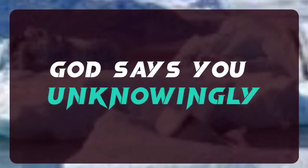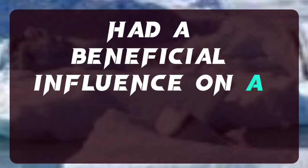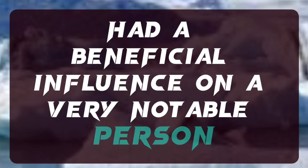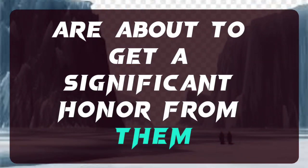God says, you unknowingly had a beneficial influence on a very notable person, and now you are about to get a significant honor from them.